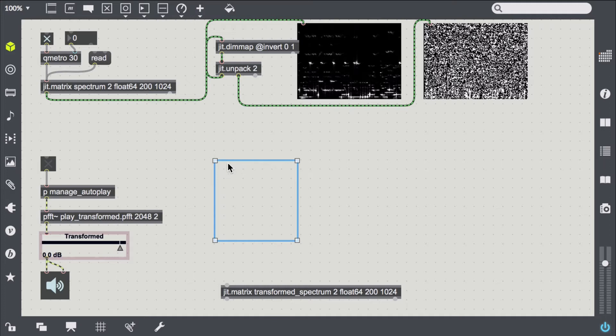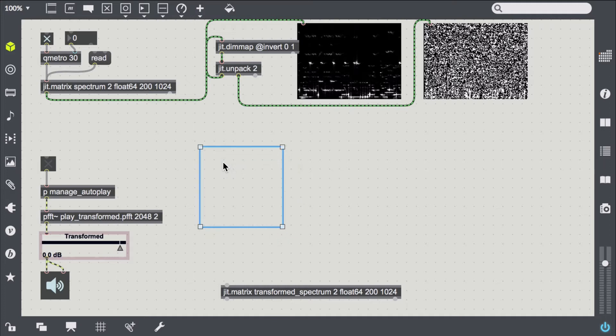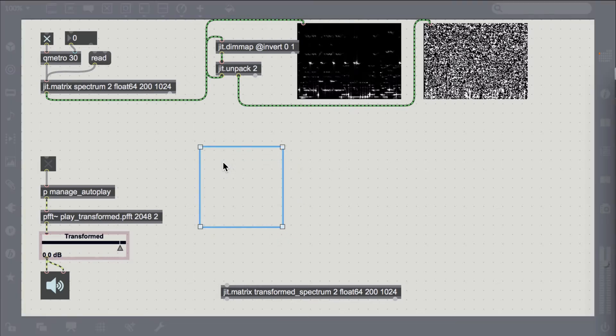However, as we all know, phase information is critical to reconstruct all your frames from spectral information.